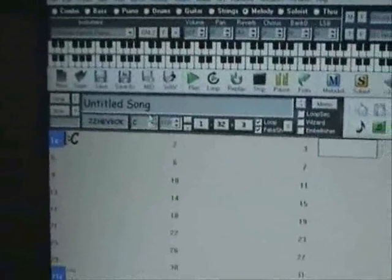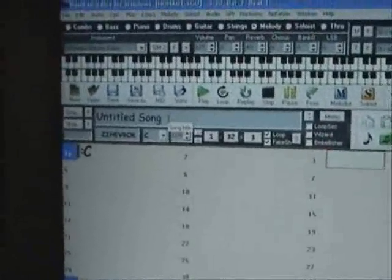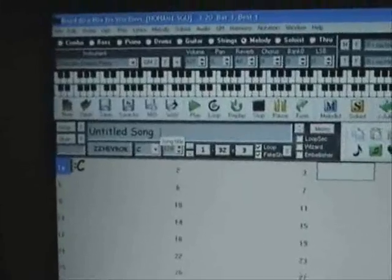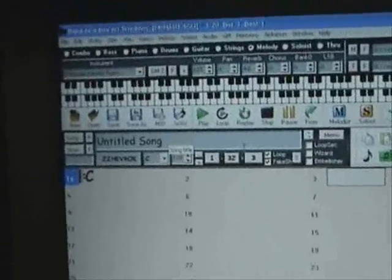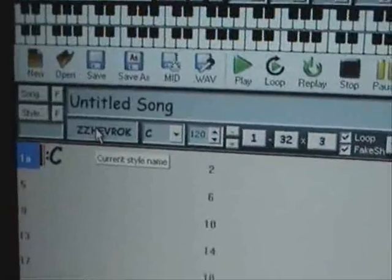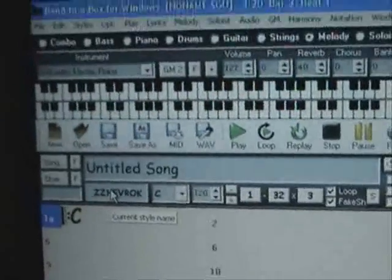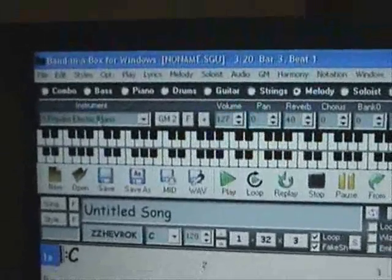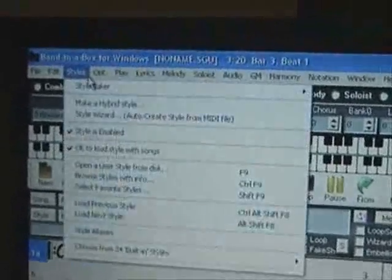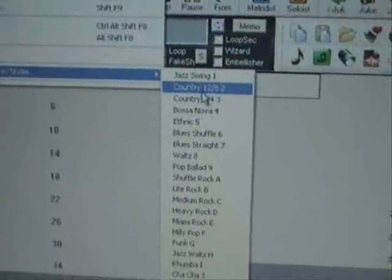So we'll zoom in. Hopefully you can still see the mouse. Here's a bit where you can give your song a title if you so desire — I never do, but you can if you want. The first thing to do: if you look at this box here, that's your style. If you hold the mouse over, a little thing pops up saying 'current style name'. If you go to the drop-down menu, you can see it says styles.